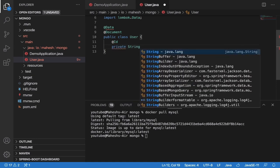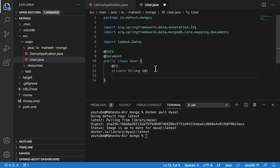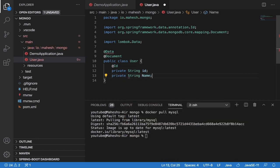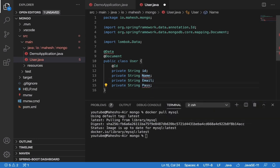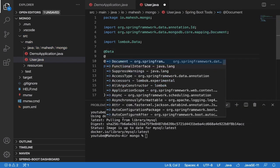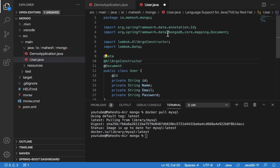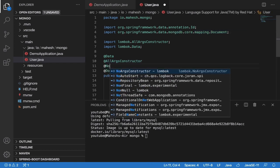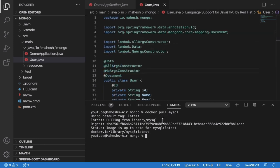Add '@Id' and the ID field type will be String, because we are using MongoDB. Then add private String name, email, and password. Using Lombok, add '@AllArgsConstructor' and '@NoArgsConstructor' — hit Enter each time and it will automatically bring in the annotations. That's it for the entity.